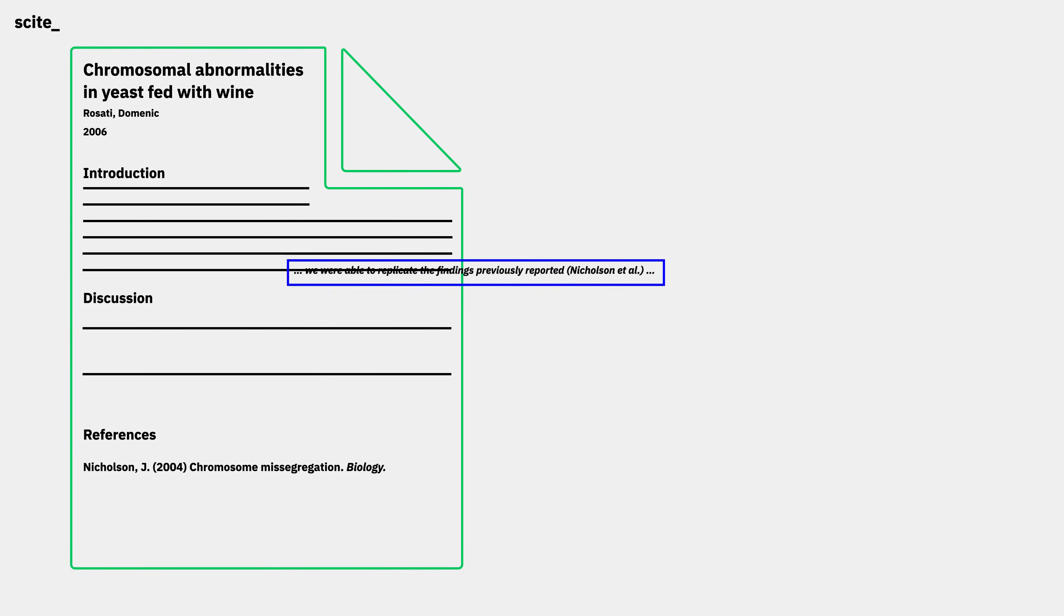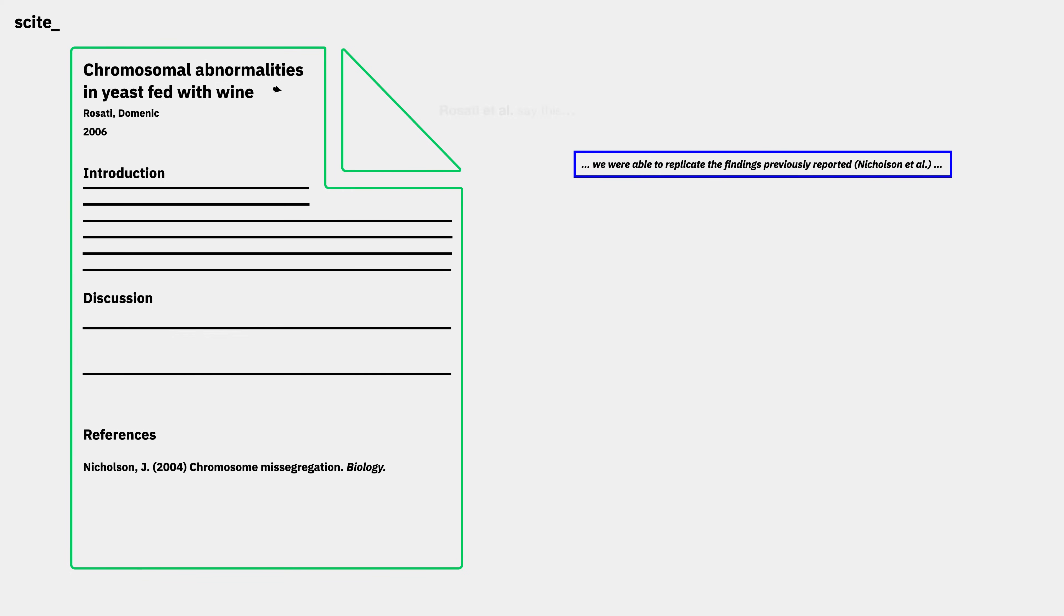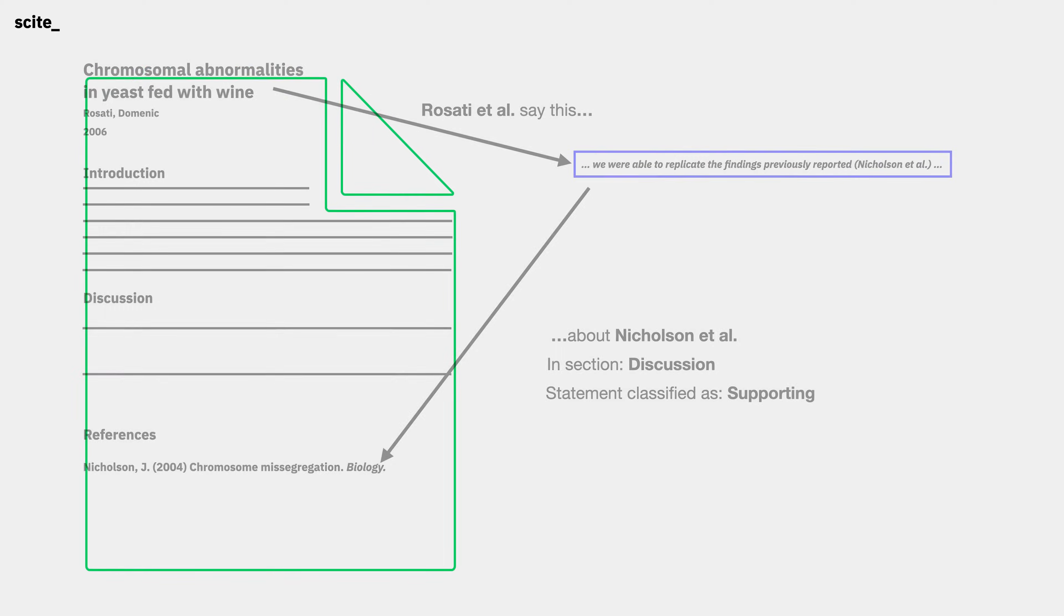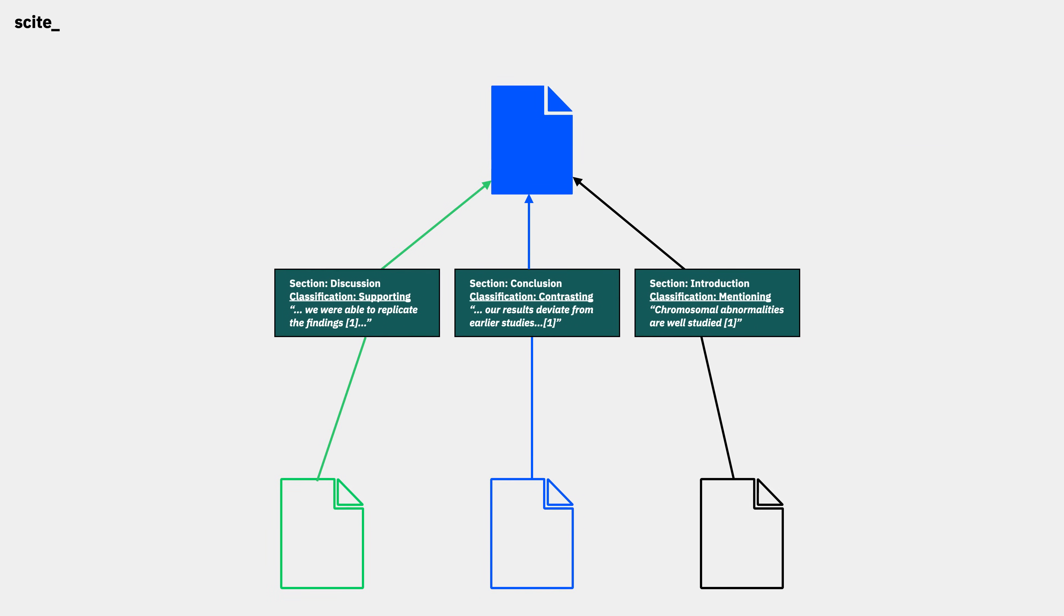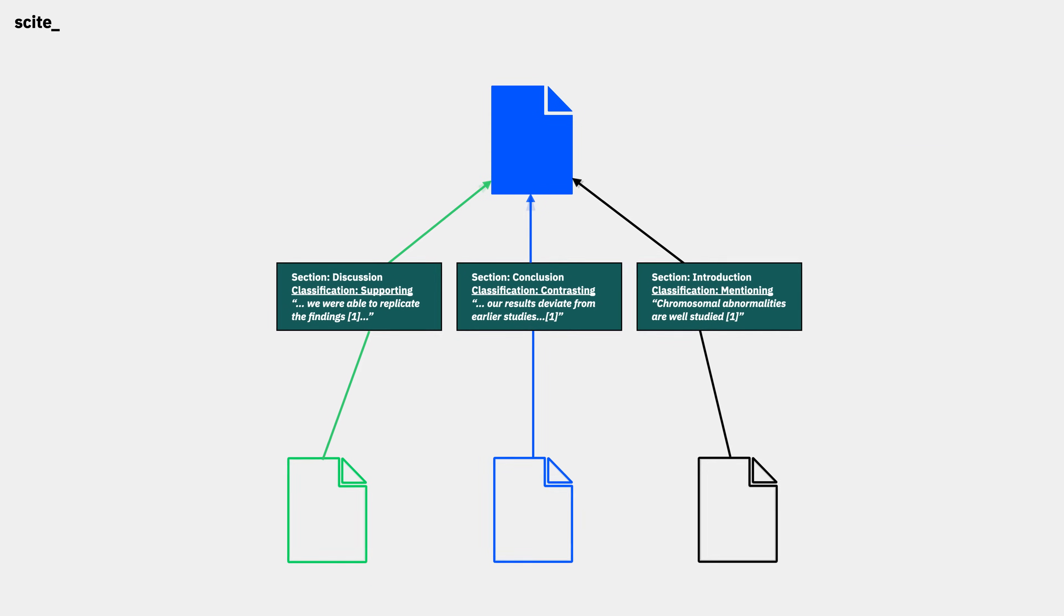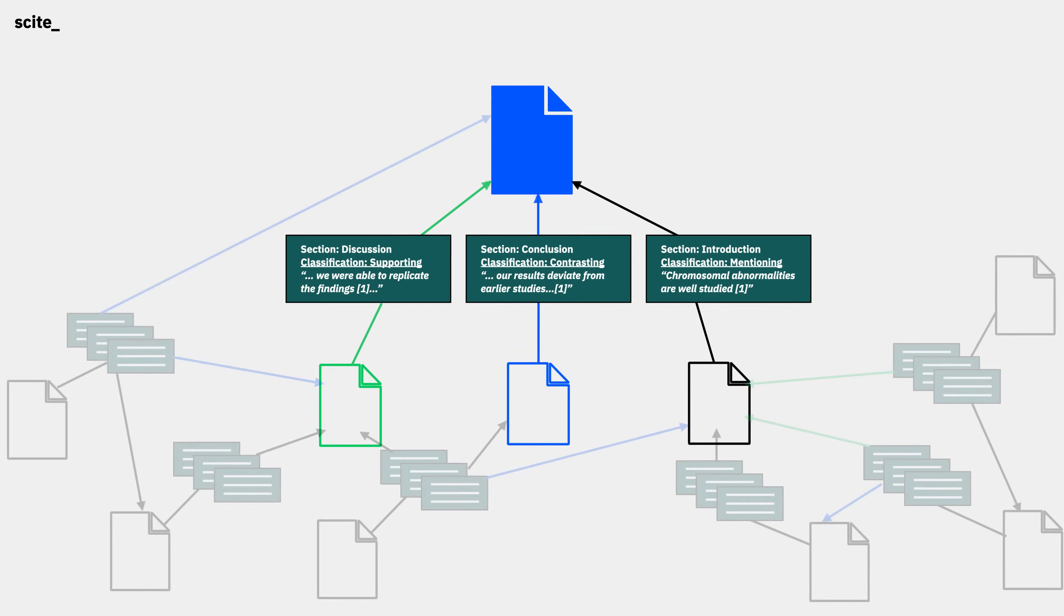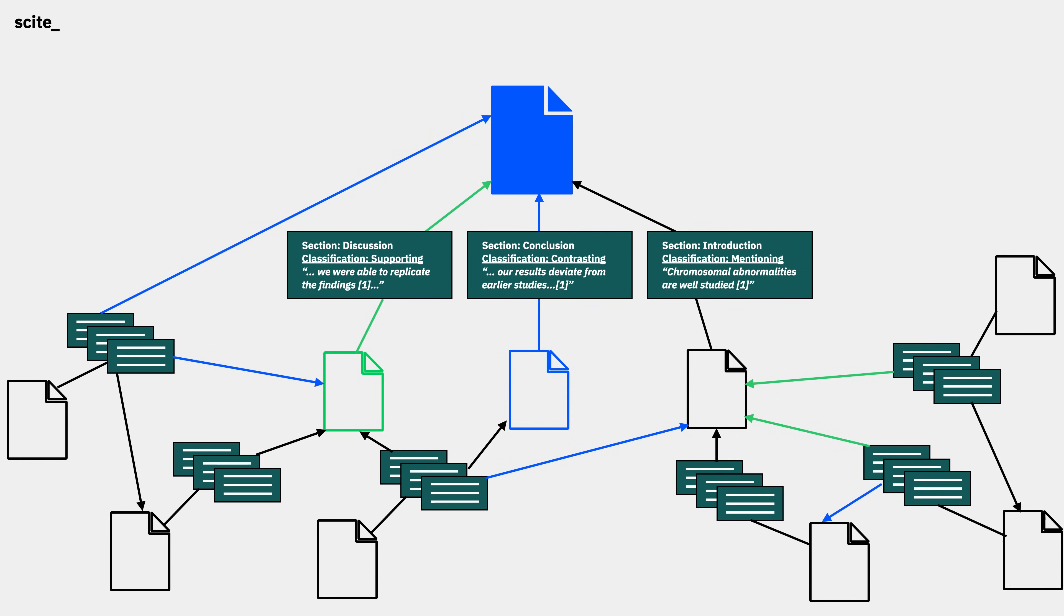Our system classifies each of these statements as being supporting, mentioning, or contrasting the relevant cited claims. The end result is a vast network of what different research publications say about each other and their findings.